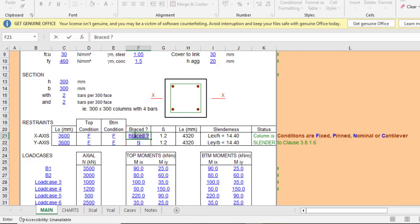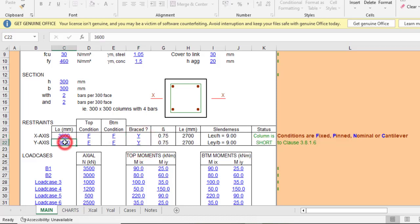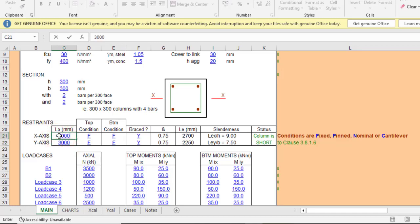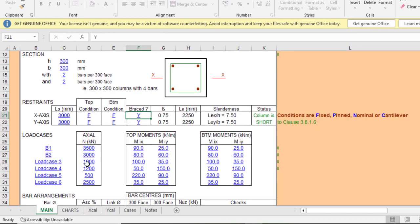Sorry, let me correct that — I want it to be braced, so Y for yes, it is braced. I'll change the length back to 3000 mm in both axes. Since it is braced, it is most likely to be a short column.